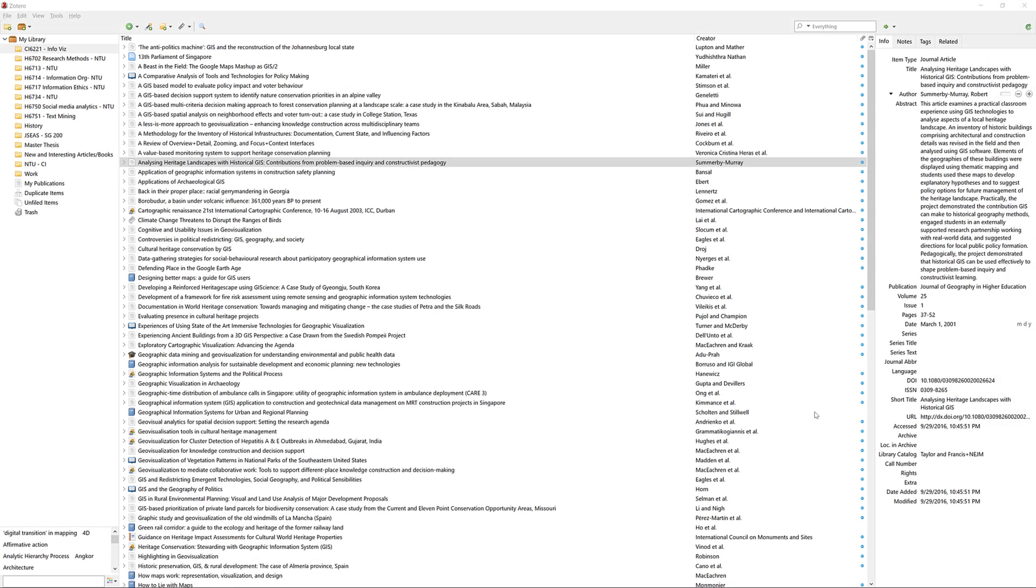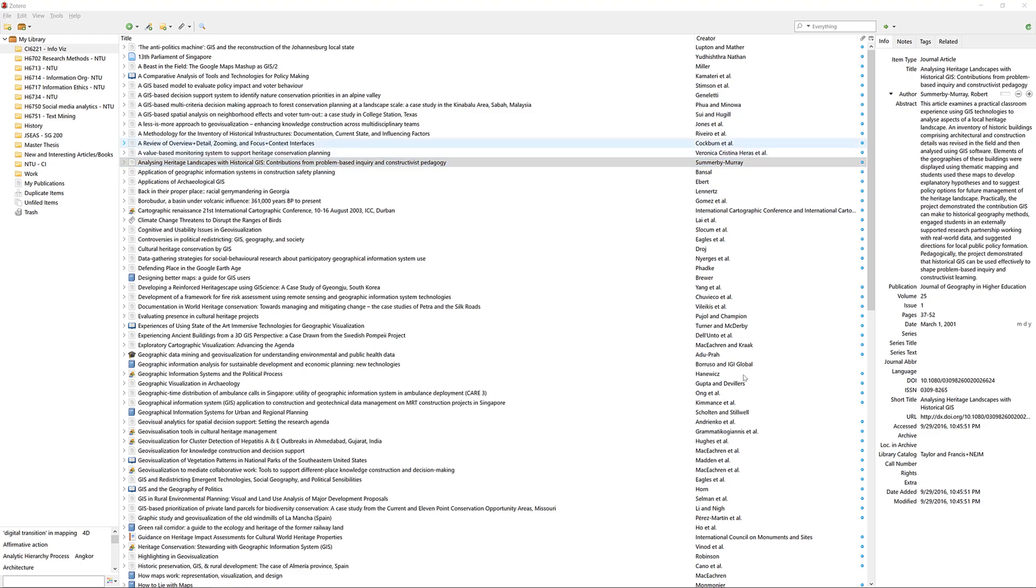Another way of organizing your reference is to use the tagging system that is built into Zotero. This method allows you to tag your references with your own keywords. To tag your reference, first head to your reference.